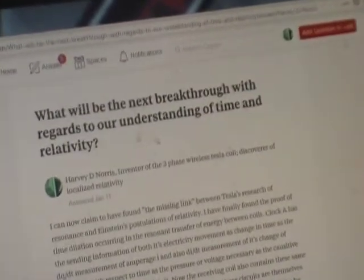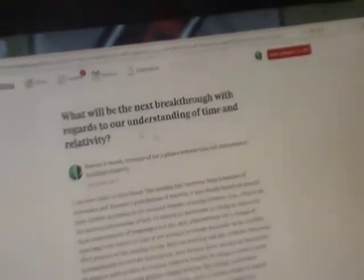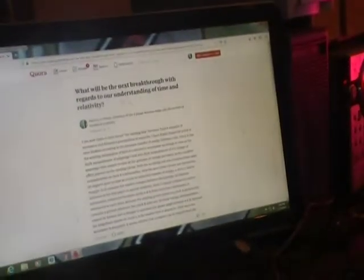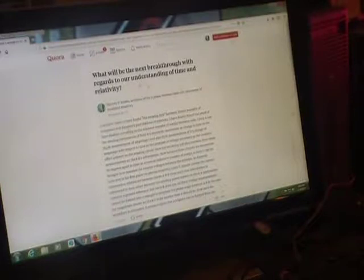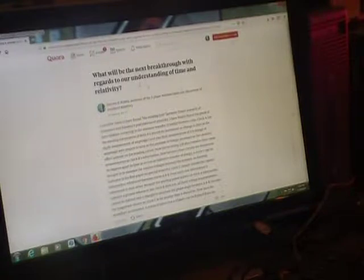I posted this on Quora. Will it be the next breakthrough with regards to understanding of time and relativity? We talk about Einstein, what he said. I can now claim to have found the missing link between Tesla's research of resonance and Einstein's postulations of relativity. I have finally found the proof of time dilation occurring in the resonant transfer of energy between coils.